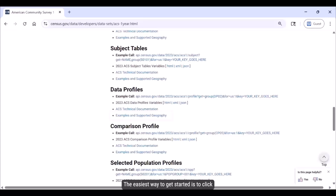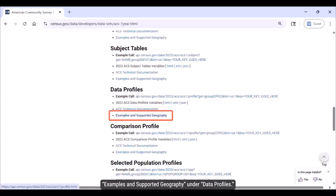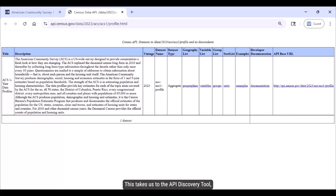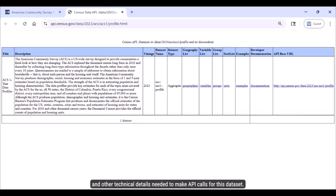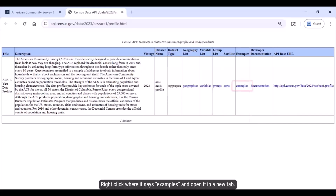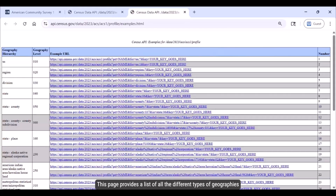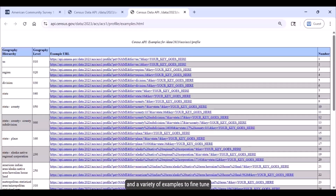The easiest way to get started is to click Examples and Supported Geography under data profiles. This takes us to the API discovery tool, which provides a list of variables, geographies, and other technical details needed to make API calls for this dataset. Right-click where it says Examples and open it in a new tab. This page provides a list of all the different types of geographies compatible with the 2023 ACS one-year data profiles, and a variety of examples to fine-tune our results for each type of geography.